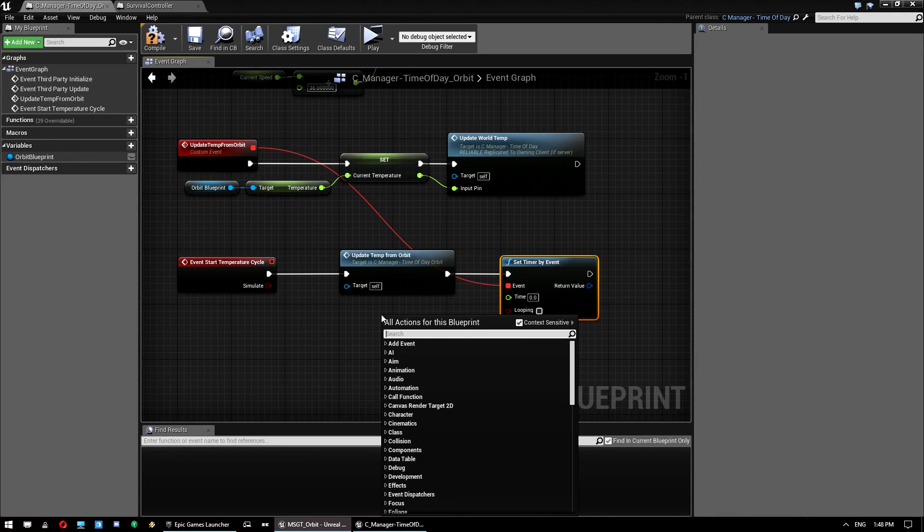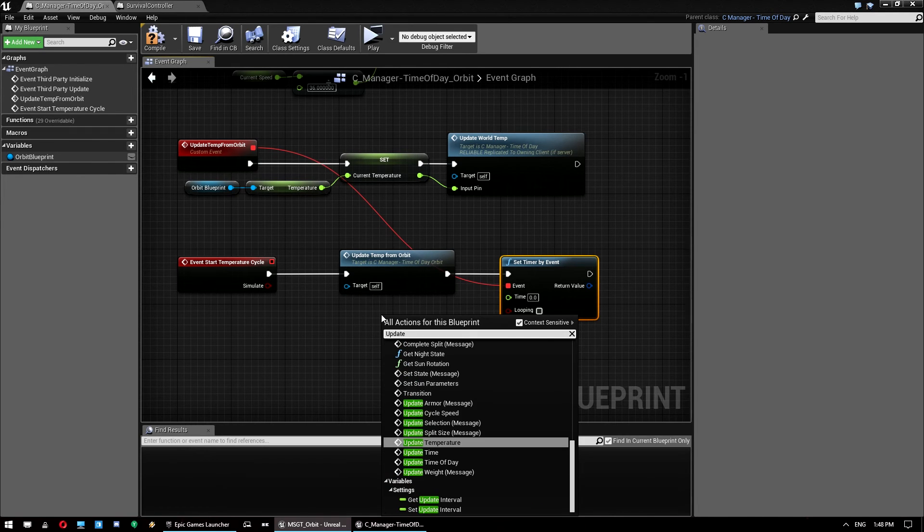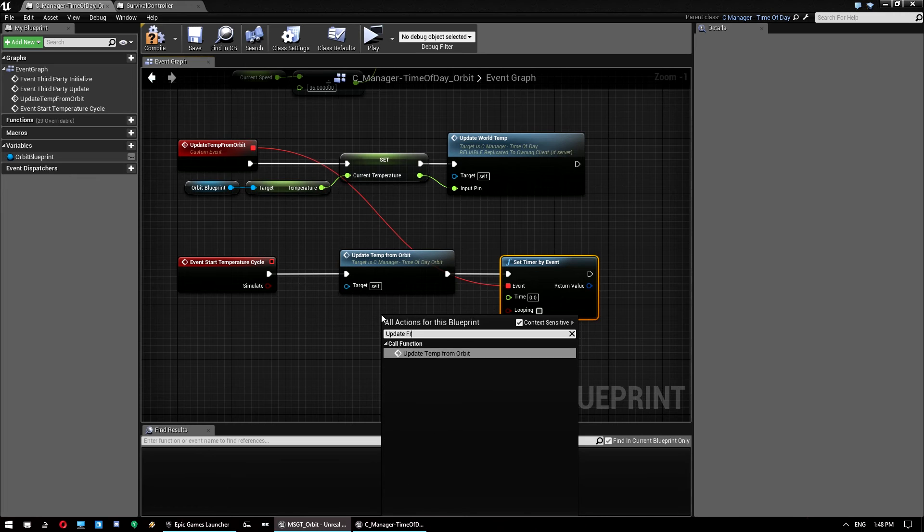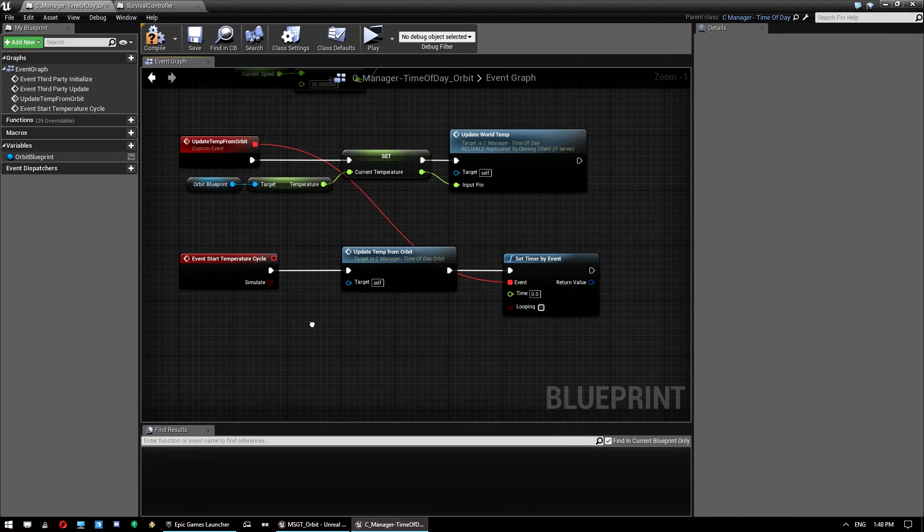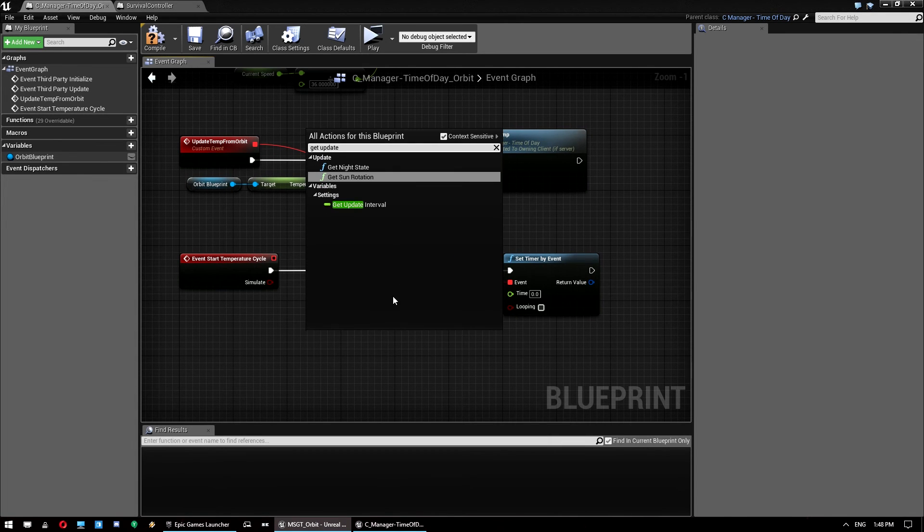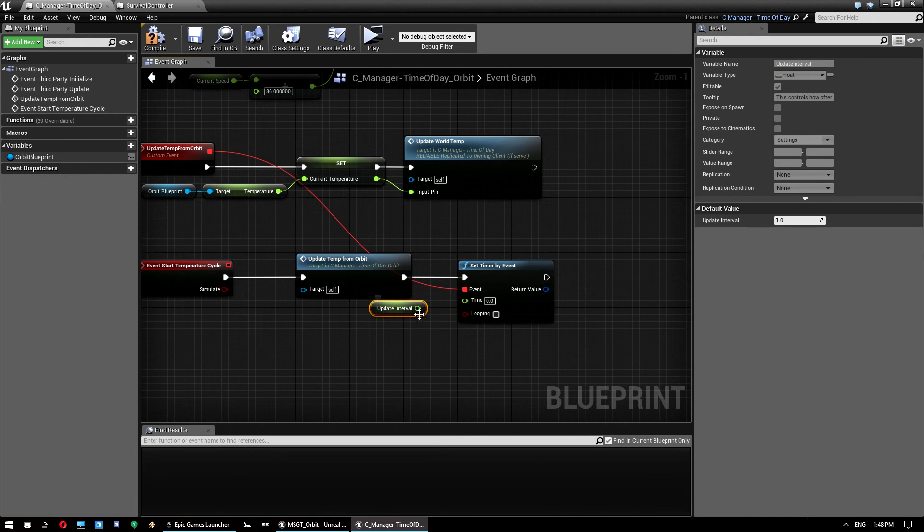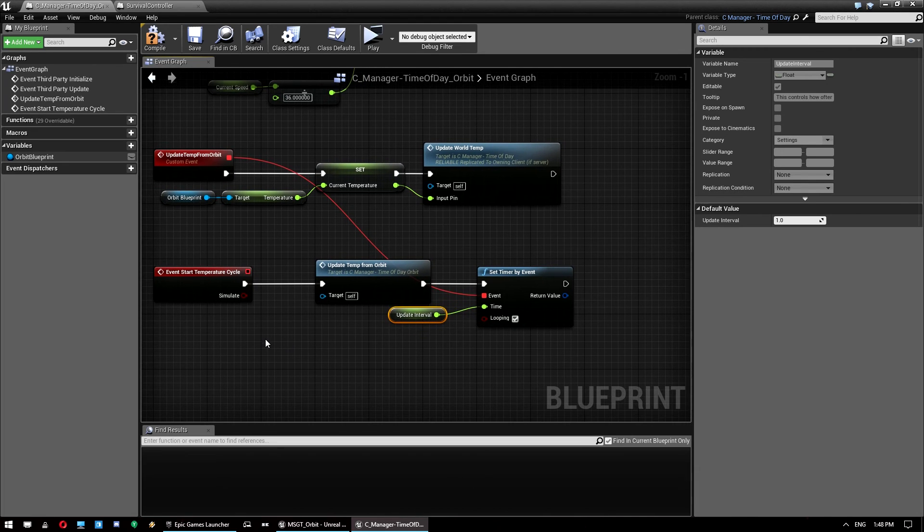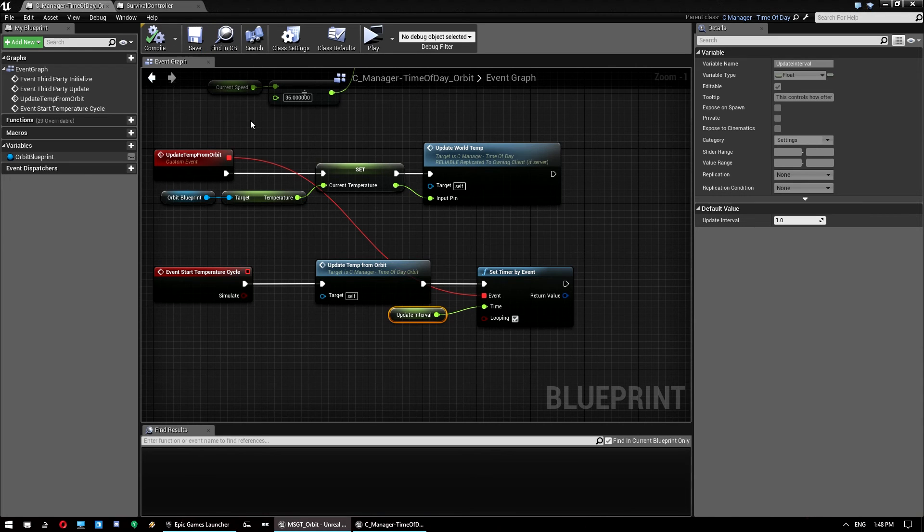And we want to keep the updates for the temperature in sync with the time of day settings. So we'll look for update frequency, update interval. No, frequency. What am I doing? Get update. There we go. Get update interval. Drag this over to here and click looping. And with that, I think we should be all done. So we just compile and save. And that's all ready to go.